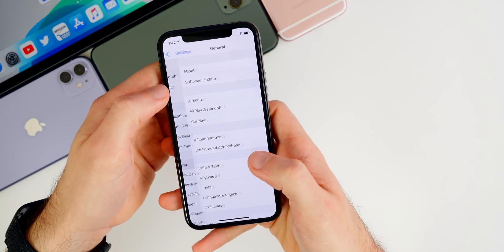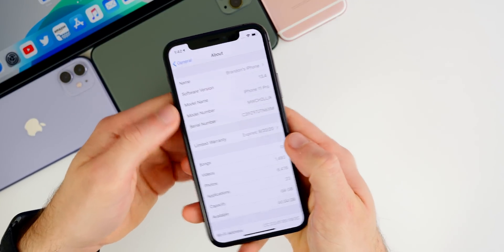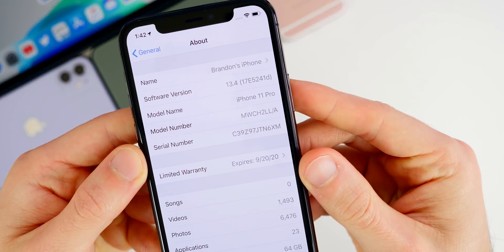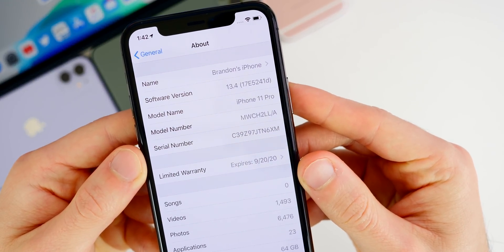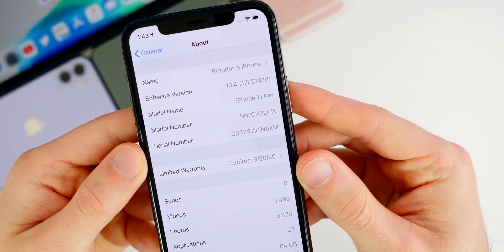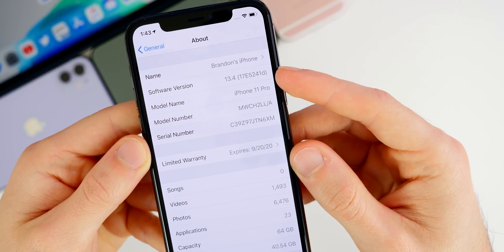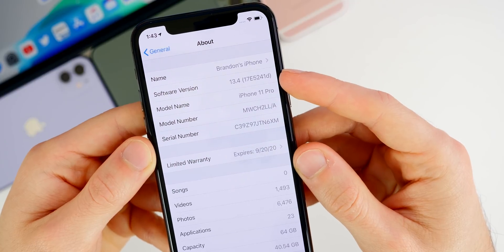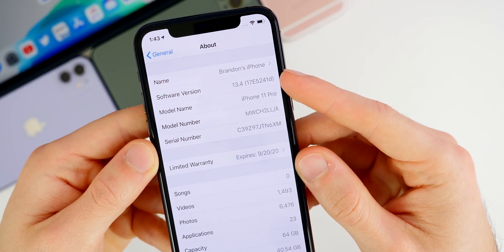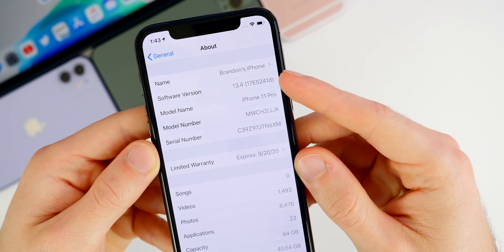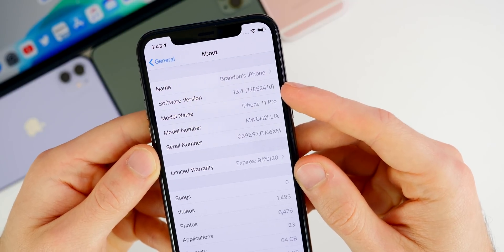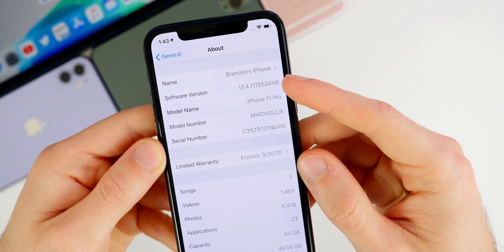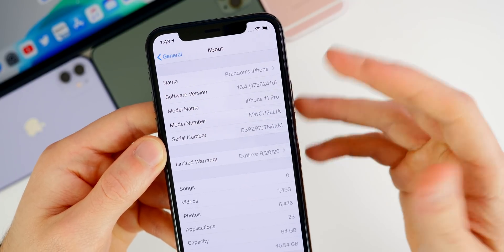So let's check out the build number and the modem firmware number here for beta three. So 13.4, you can see there, the build number for this beta is 17E5241D. And we do have a D at the end of the build number there, which does indicate that we're getting close to the final build. We're not there just yet. We don't have an A just yet. So we probably will see at least two more betas before we see the final release, which could be at the March event at the end of March.